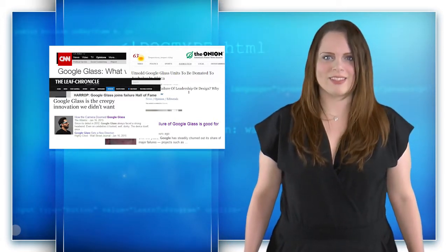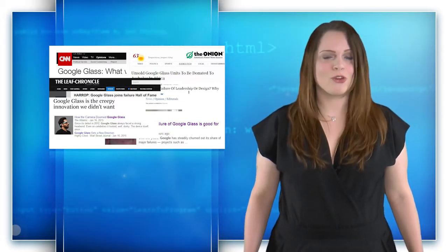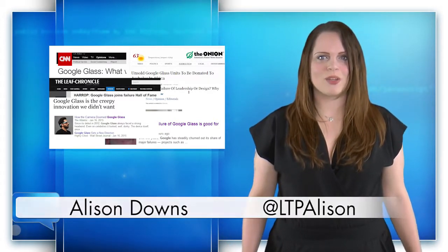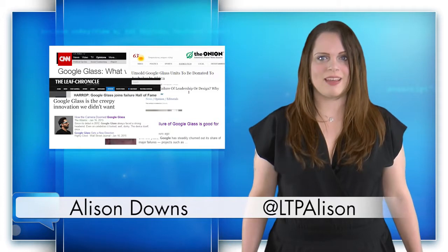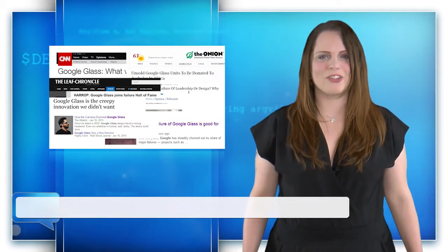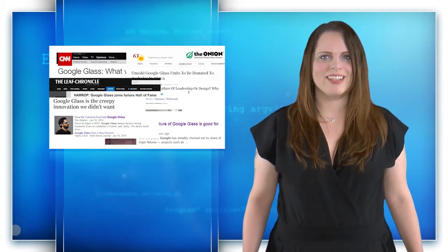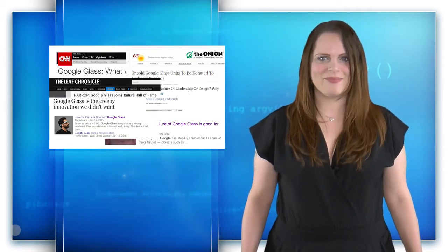For Dev, I'm Alison Downs. Don't forget to follow me on Twitter at LTPAllison for all your development news. See you next time.